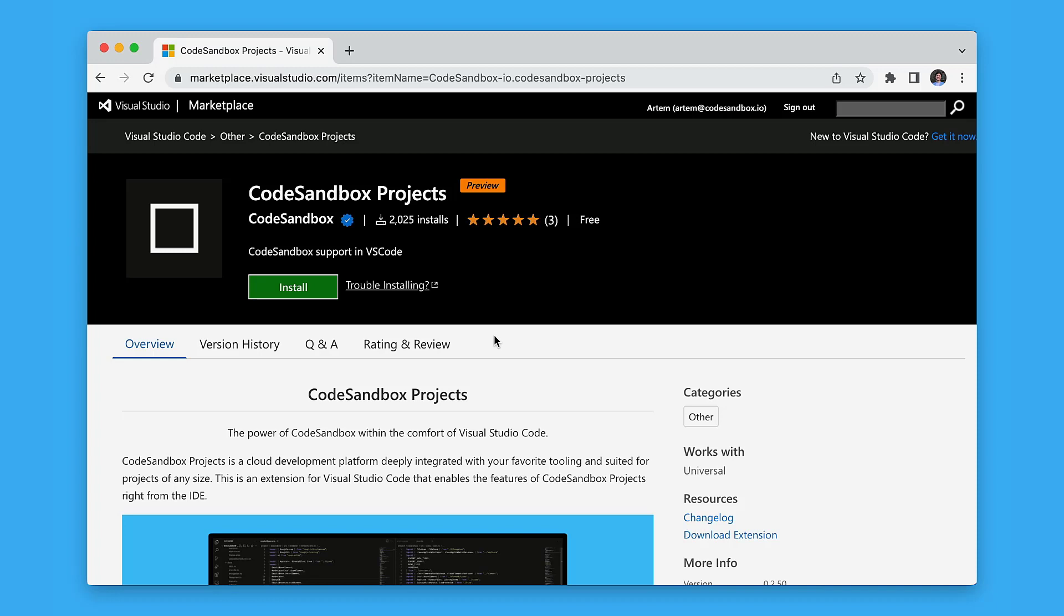Even now you can collaborate on your ideas with your friends and colleagues without leaving your IDE, like Visual Studio Code, and you can do that by using our CodeSandbox Projects extension. You can get the extension for free from the marketplace or from your Visual Studio Code extensions tab. Just click install and you're all set up.